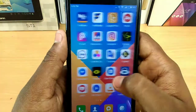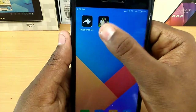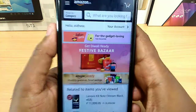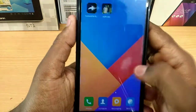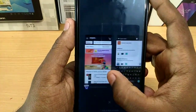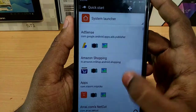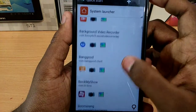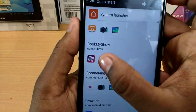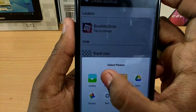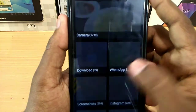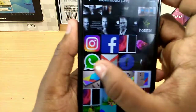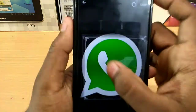Now we need to go to the other application. I'm going to go to WhatsApp. I have already downloaded pictures here. You can download a picture from Google. I have downloaded a picture from WhatsApp.